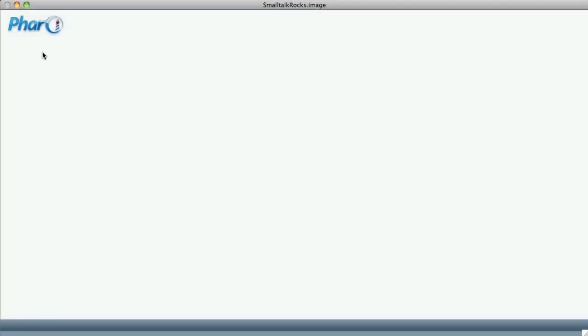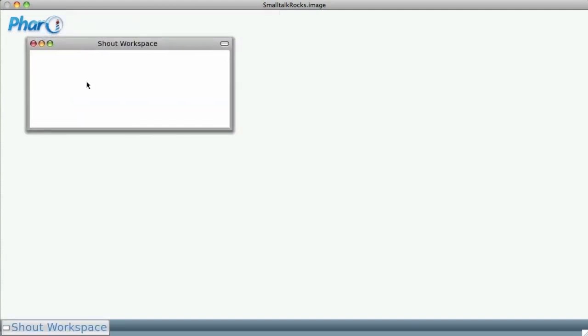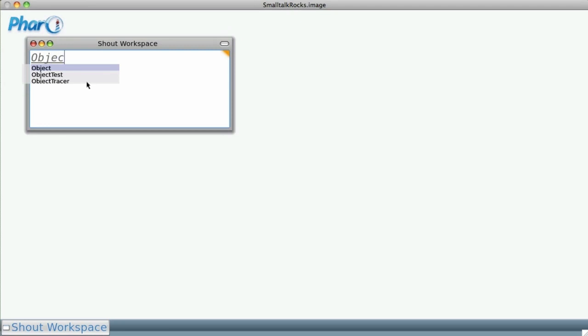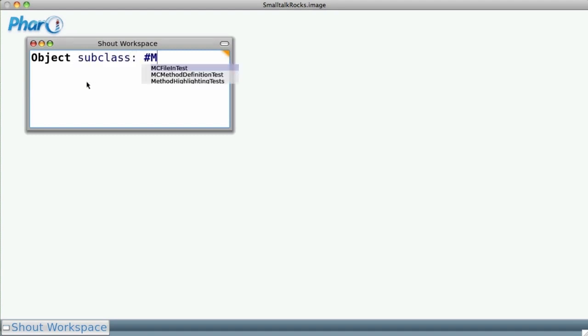Now, in the Smalltalk environment, we open a workspace, i.e., a working environment, and we write: Object, Subclass, My Humble Class.